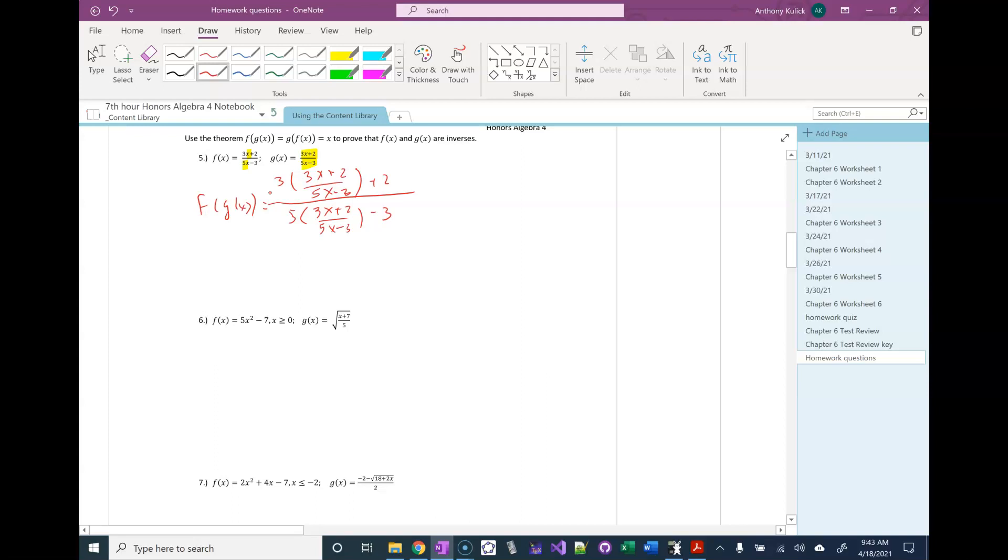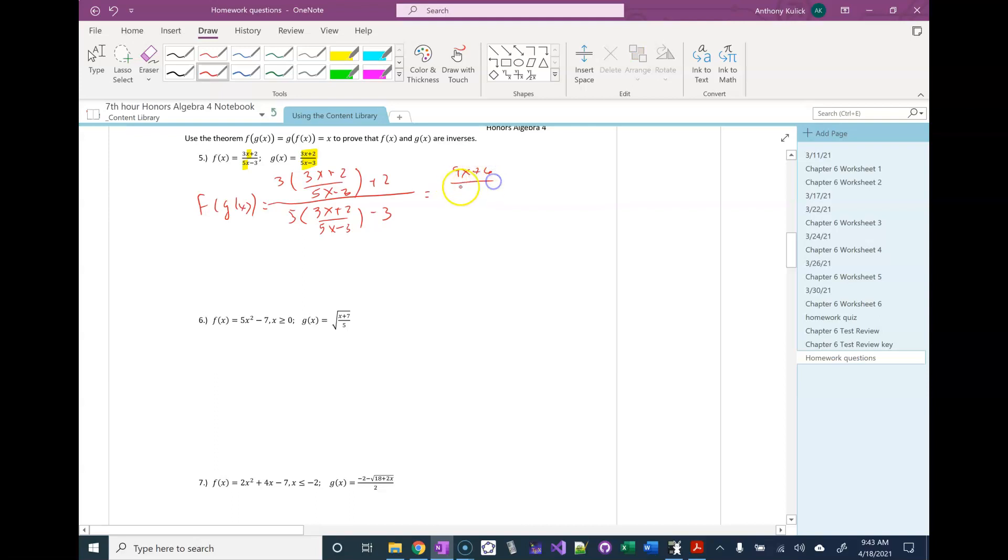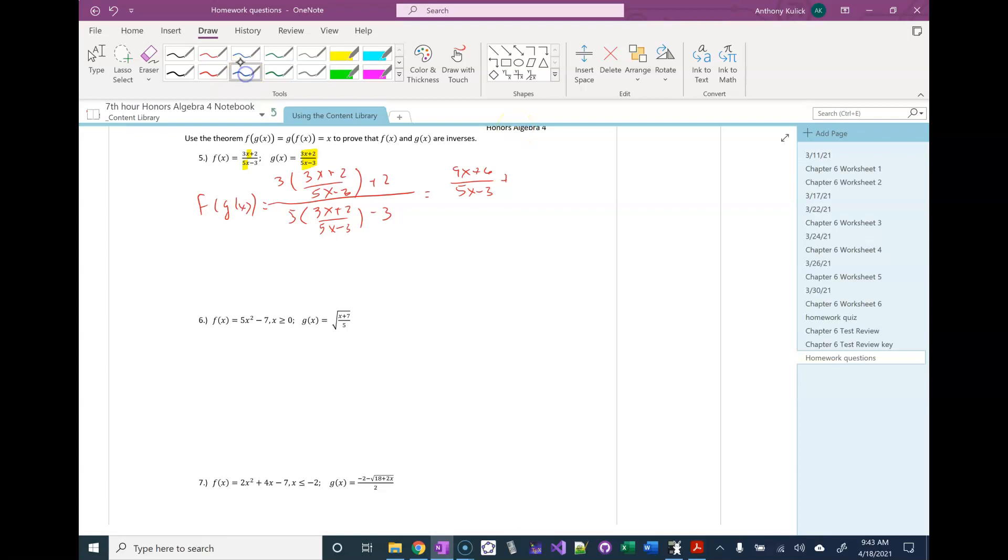So I'm going to go ahead and multiply through. That's going to be 9x plus 6 over 5x minus 3 plus 2. I'm also going to, at the same time, make a common denominator, which would just be 5x minus 3.